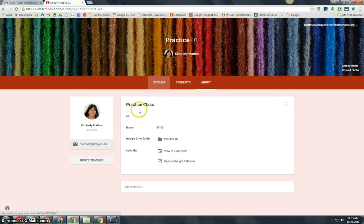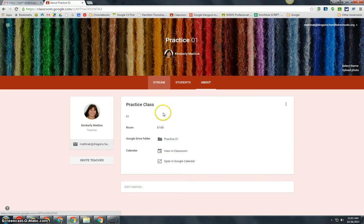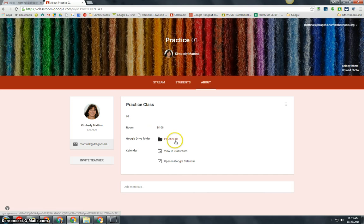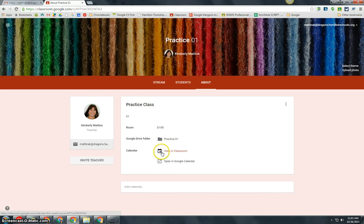I recommend that you add as much information as possible to this About page. This is the title of your class, the description of your class, the room number, the Google Drive folder where your materials will be located, and where you can access your Google Calendar.